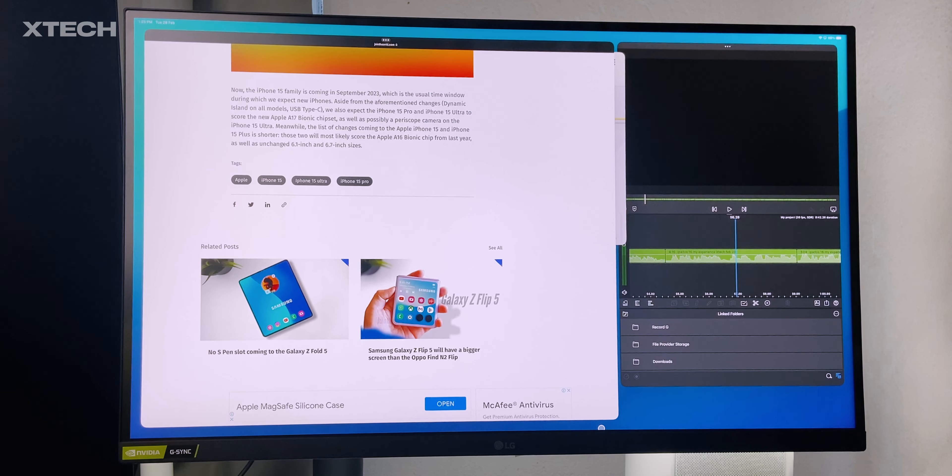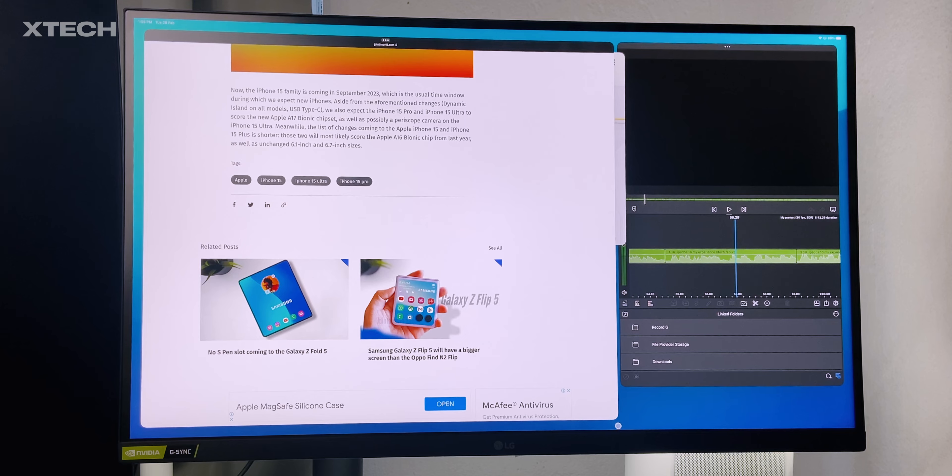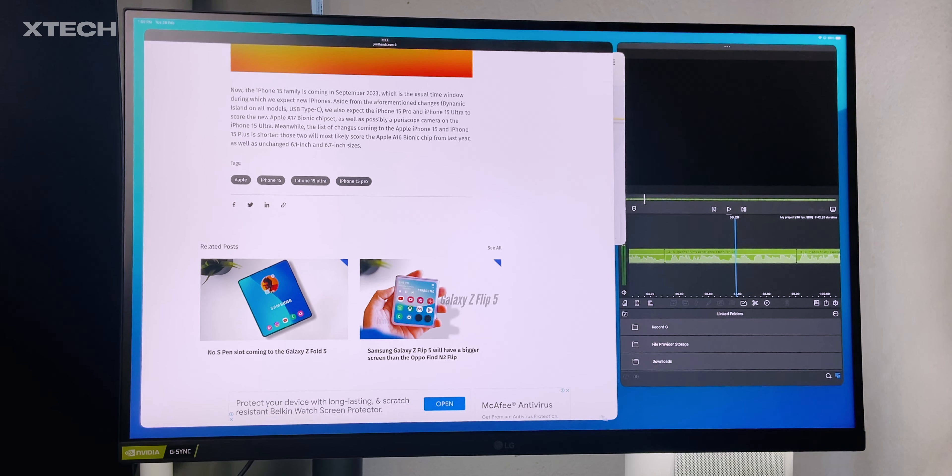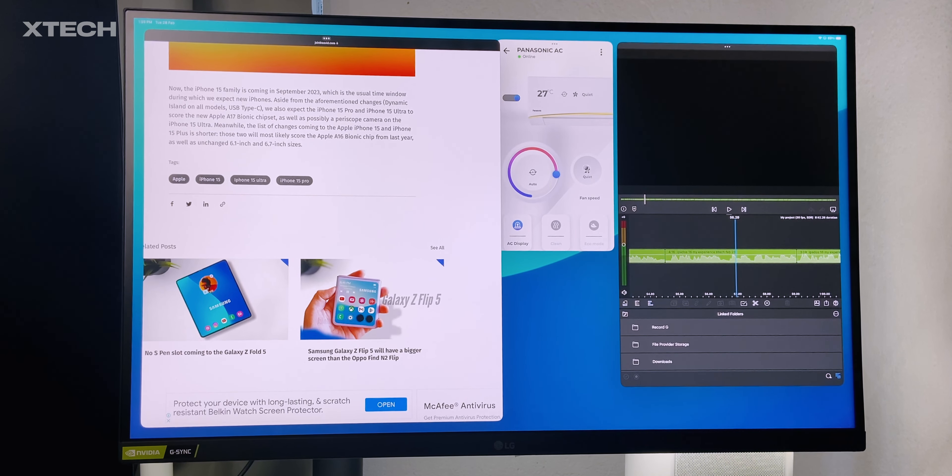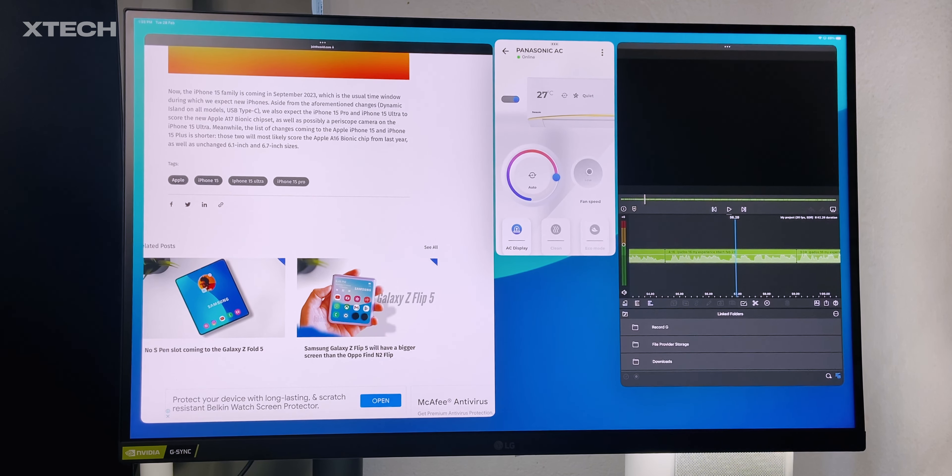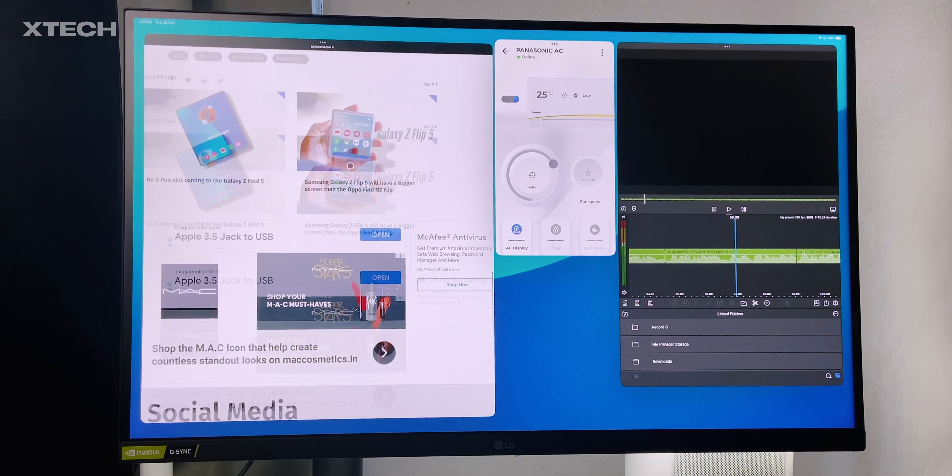One of the reasons why I can say this is actually the apps and the Stage Manager with full screen support. That opens up a big opportunity for people to use it more professionally than they ever could in the past.